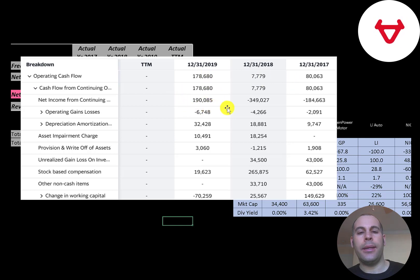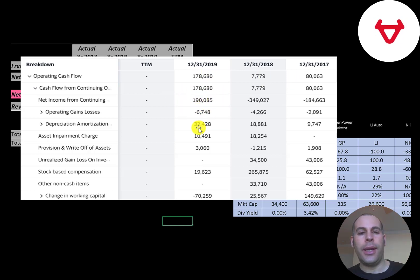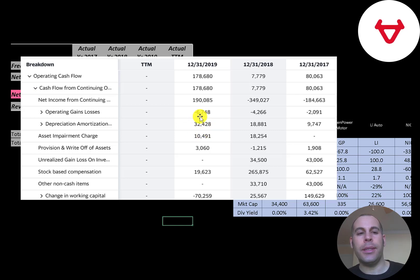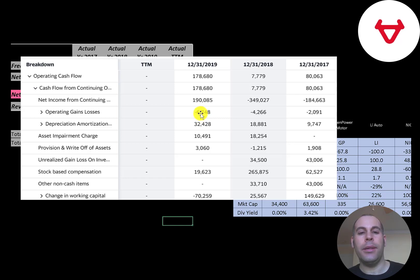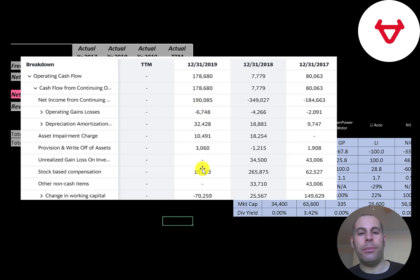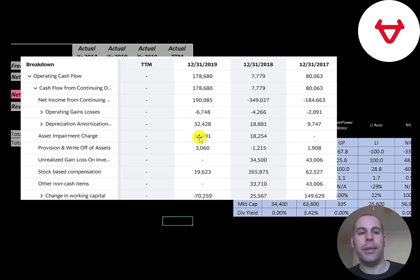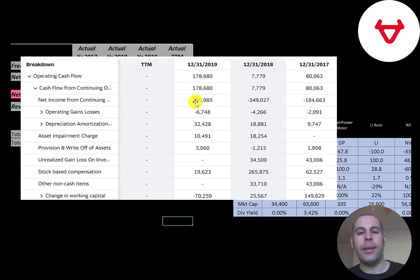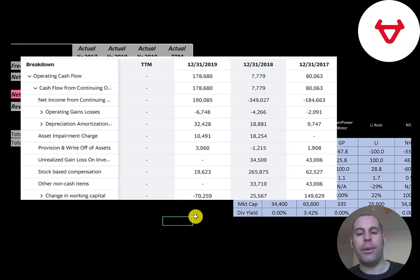Then you have to add or subtract the non-cash items on the income statement. They passed through a 32 million depreciation expense. They also passed through a 6.7 million gain on the income statement. We have to subtract that out on the CFO section. They also passed through 19.6 million of stock-based compensation and a 10.5 million asset impairment. But the main reason their operating cash flow is lower than their net income is because they had negative 70 million of changes in working capital. These are changes in accounts payable, accounts receivable, inventory, any working capital category.